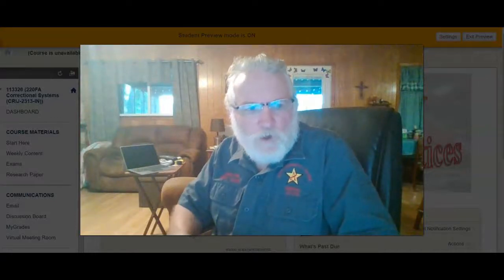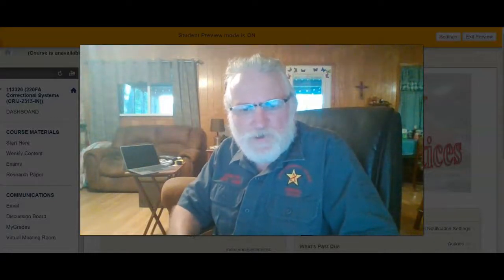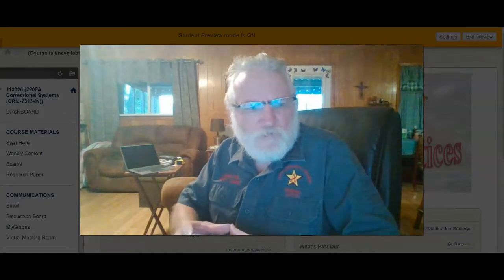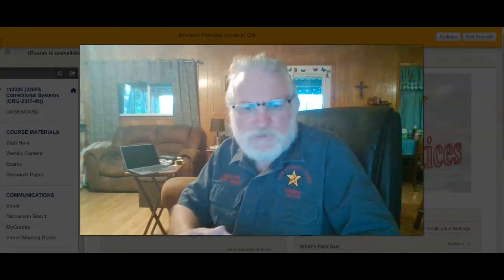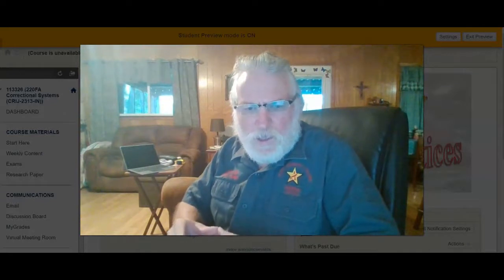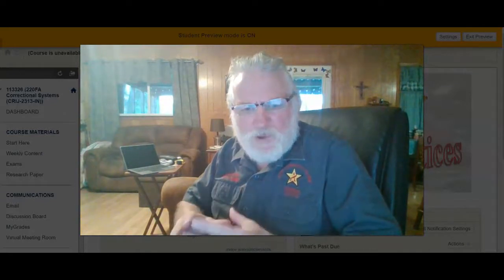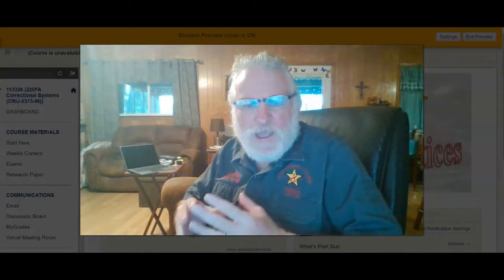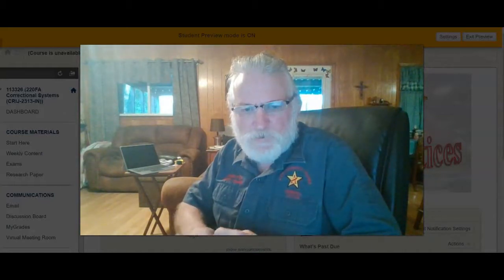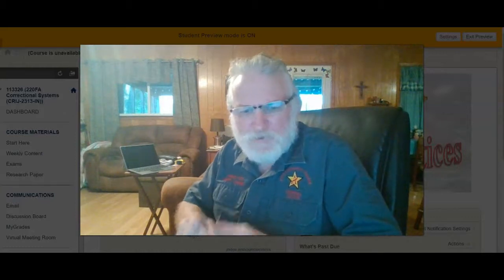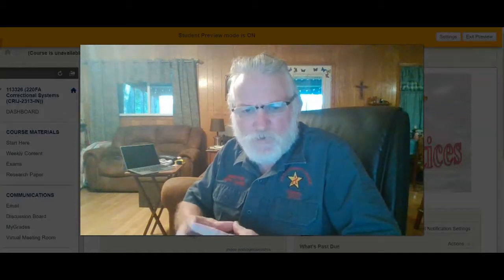Well, hello everybody. Welcome to Correctional Systems. This is the online version and actually the COVID-19 version of the course. We're going to be covering various things about the Correctional Systems within the United States mainland. We'll talk a little bit about some other nations also. In this video, we're going to be looking at the way the course is set up in Blackboard, looking at the course syllabus, the course requirements, and everything to make sure you're online with what's going on this semester.